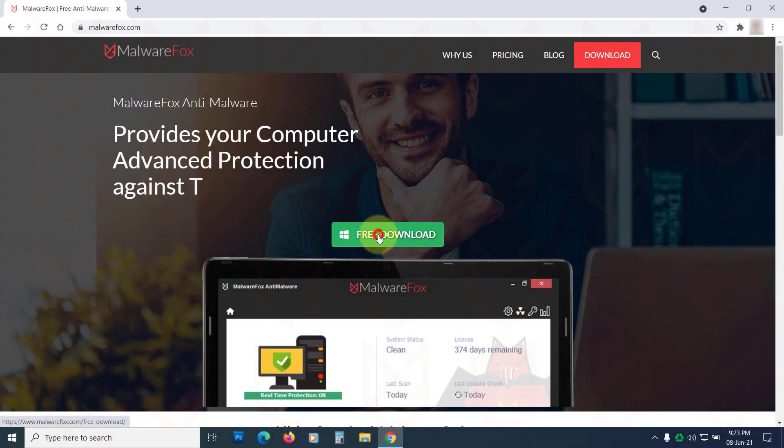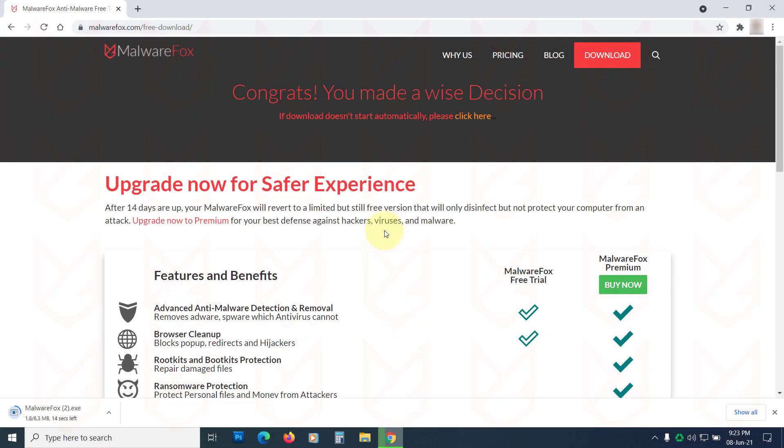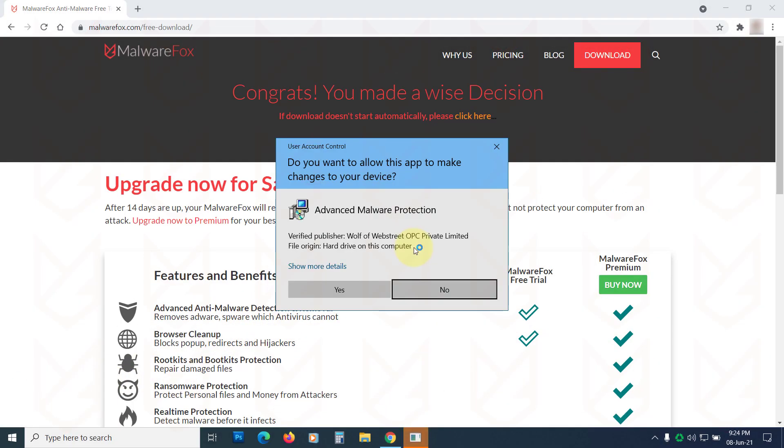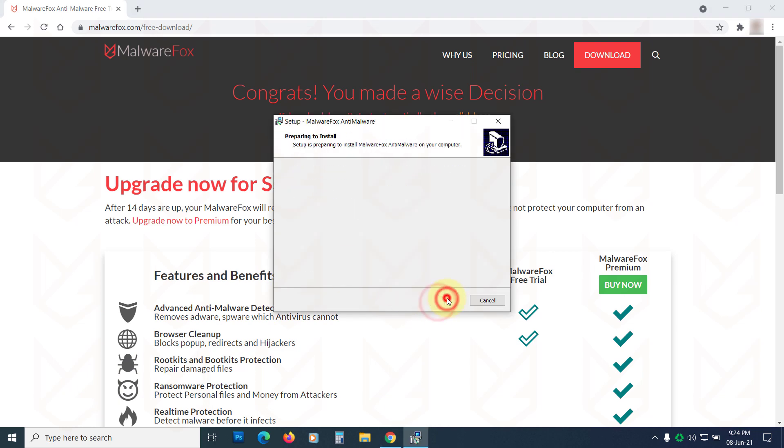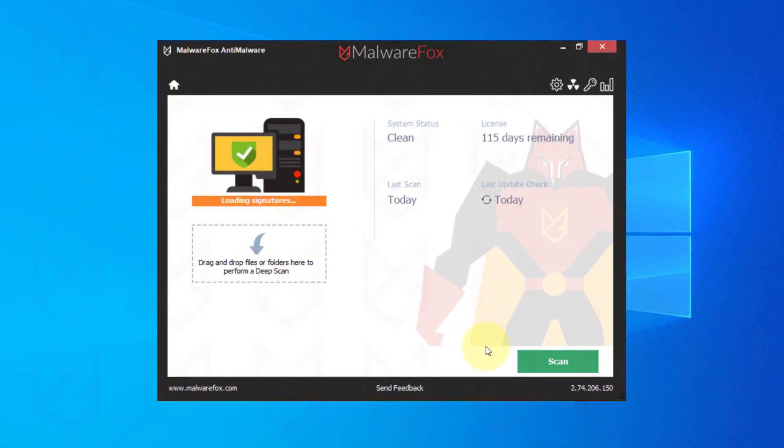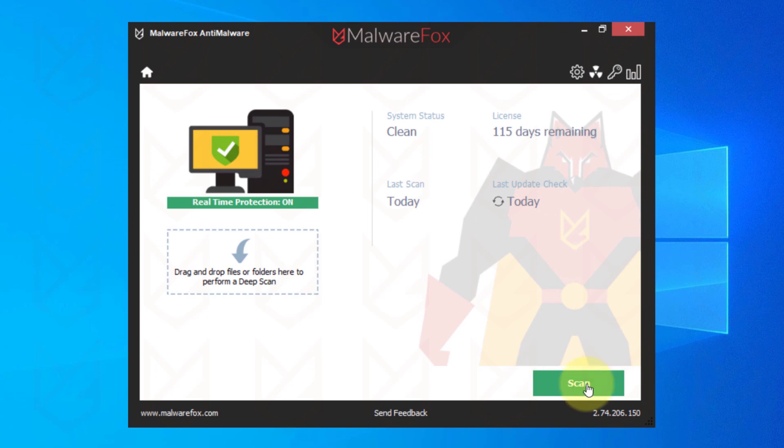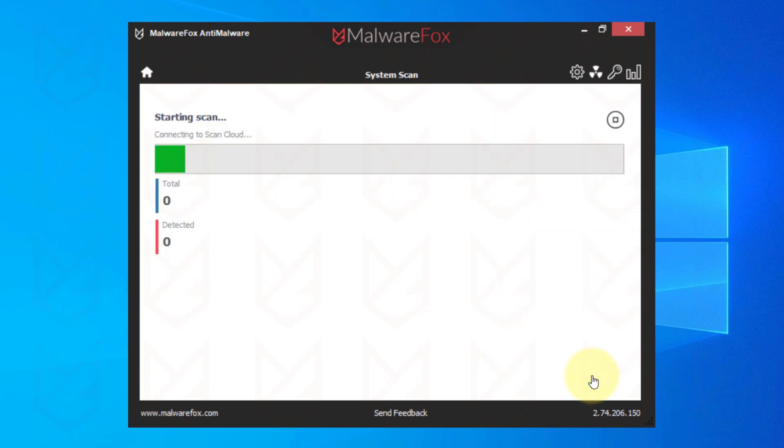Download it from the link in the description. Now install it.